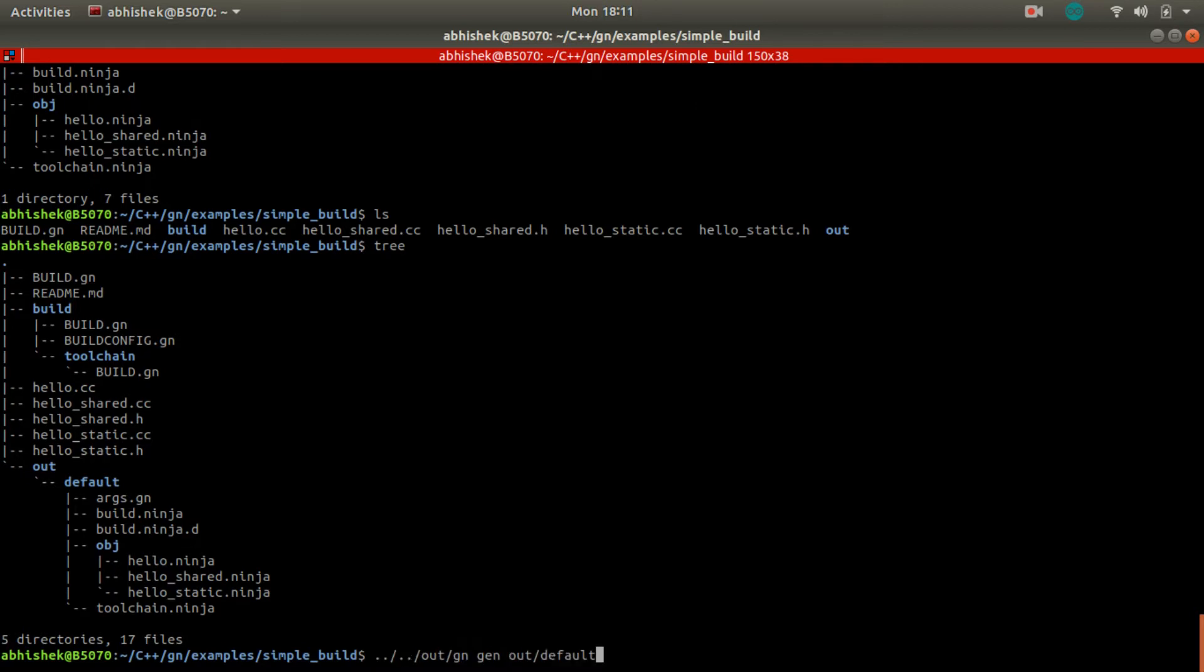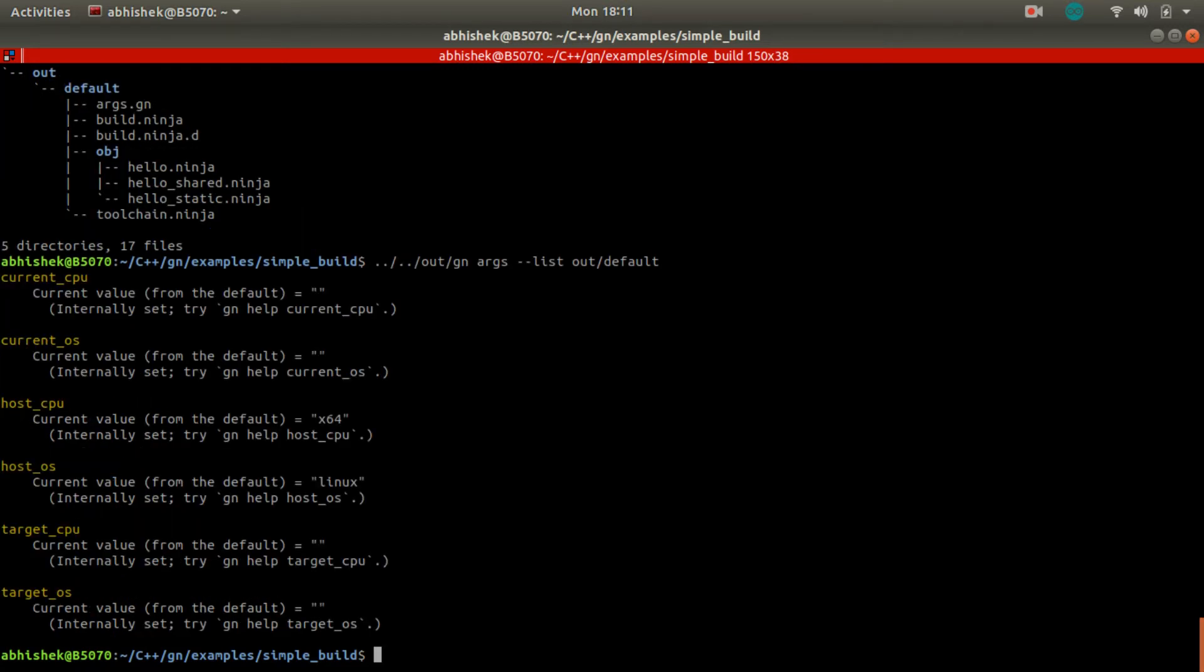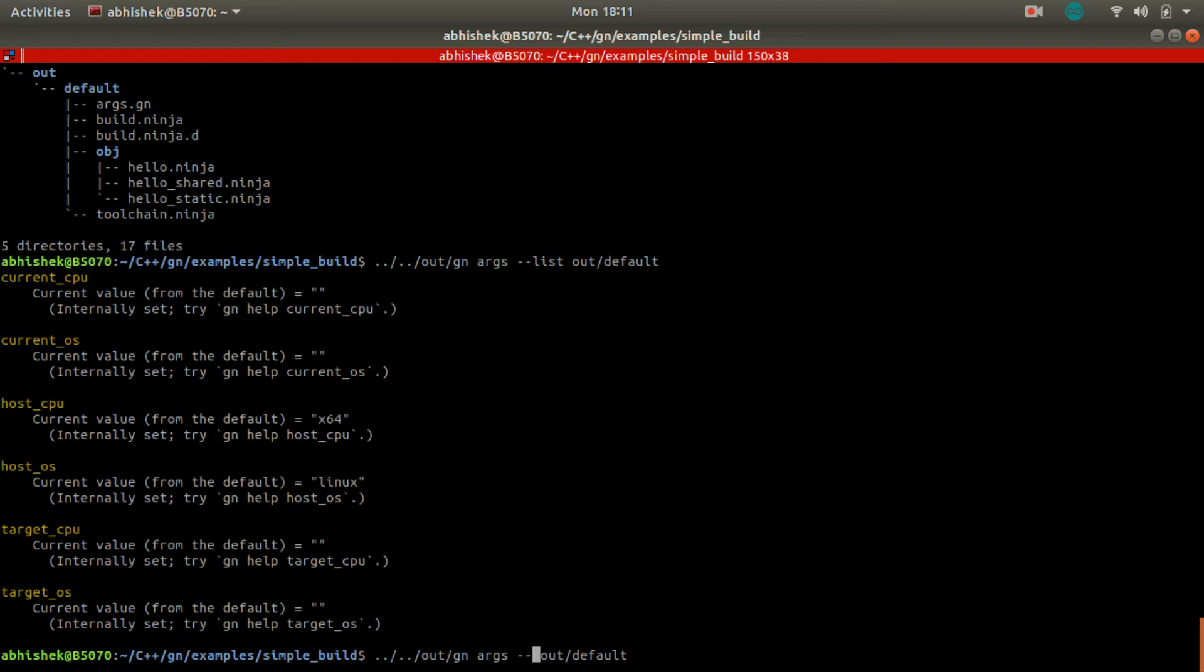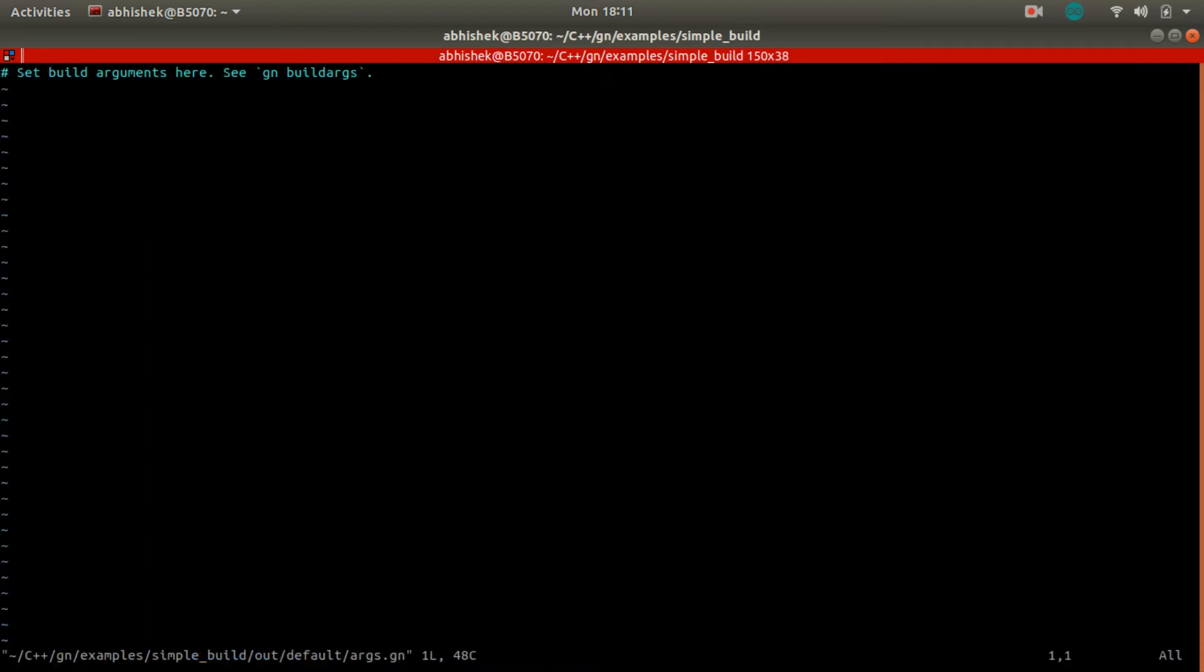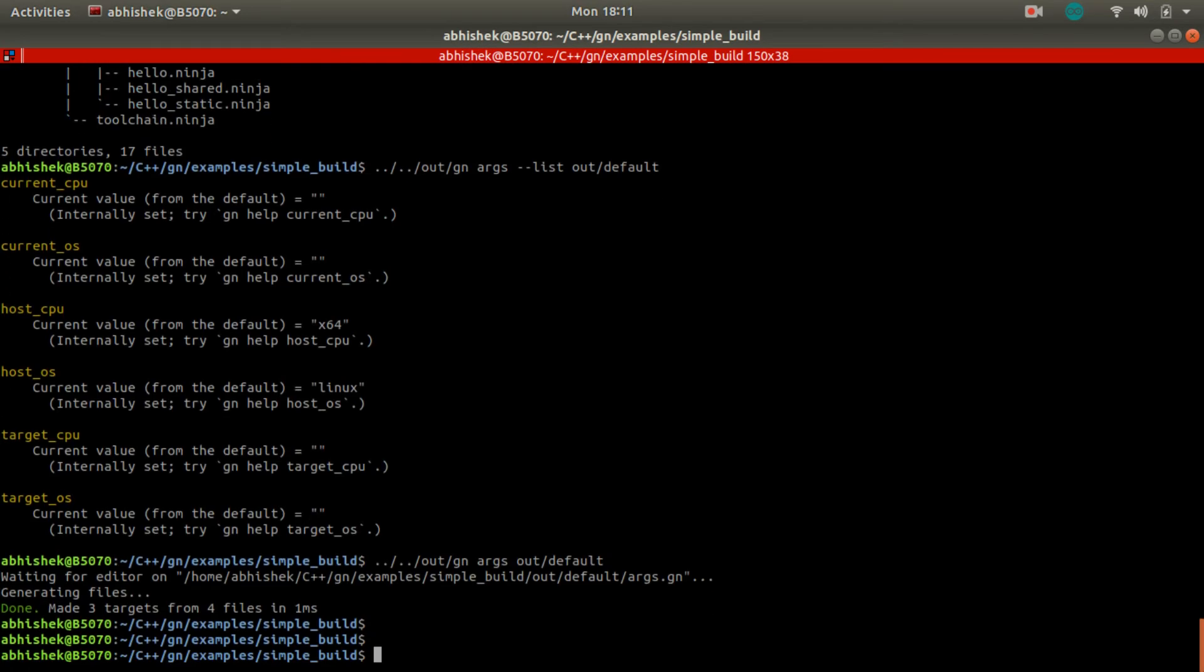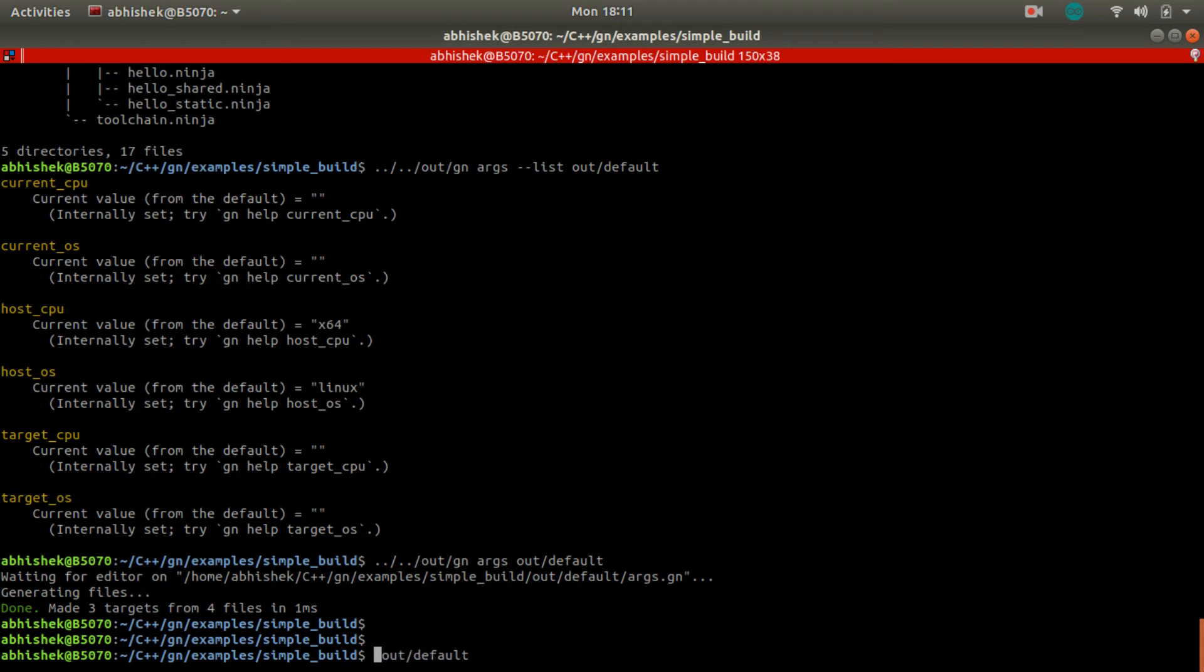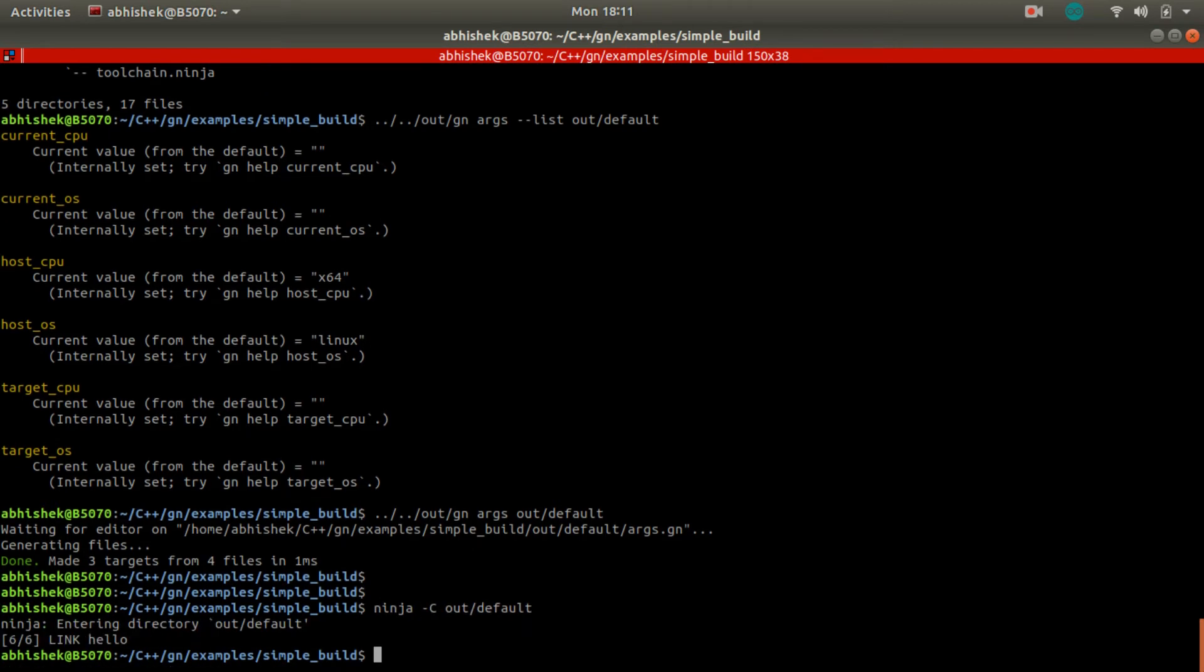So we have to use now Ninja build system. Before that, we can just experiment with a few things. We can check what arguments are set here. So the host CPU is x64, and host OS is Linux. So this information is there; we can check.